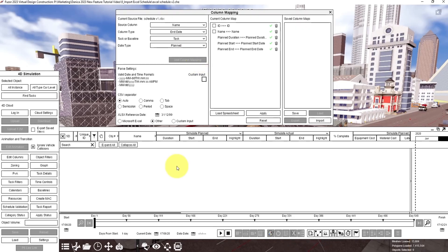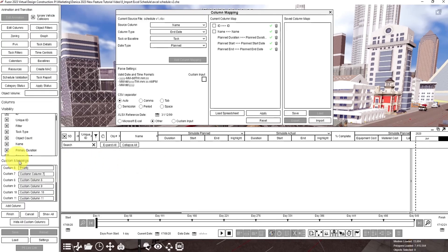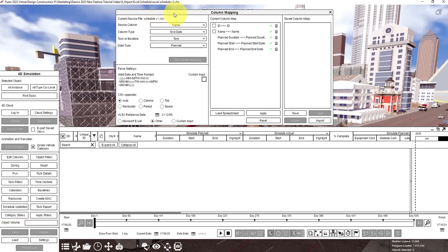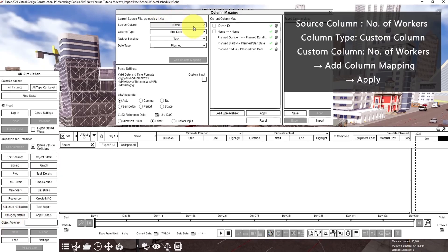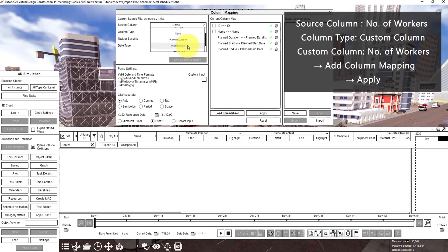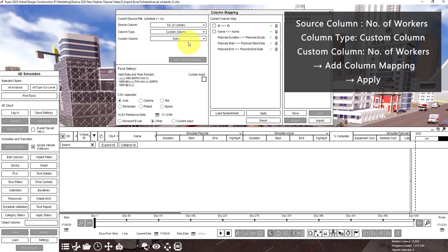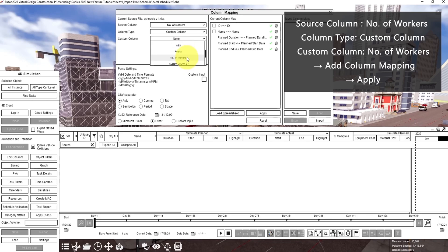For number of workers we need to add a custom column, so click here edit columns, then rename it as number of workers. Click finish. So here in source column, click number of workers, then column type is custom column, then click number of workers.